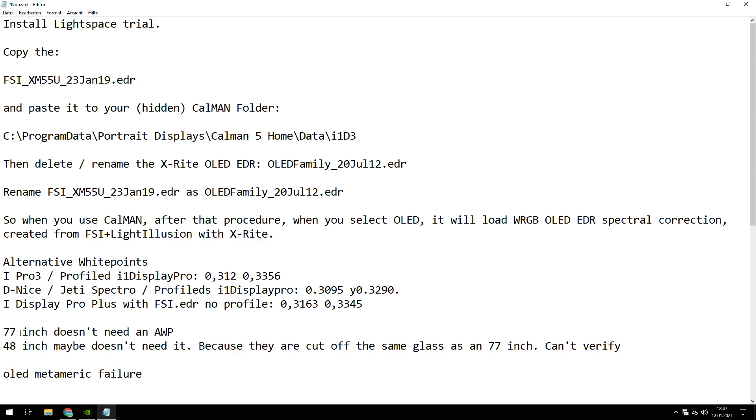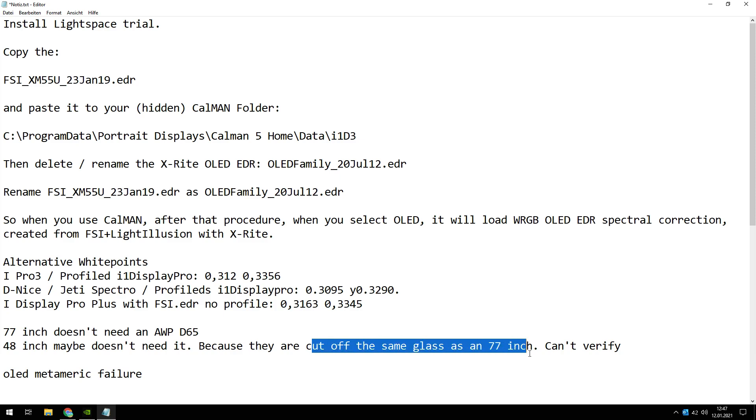So when you got a 77 inch, you don't need an alternative white point. You can do the D65. When you've got a 48 inch OLED television, maybe you don't need it too, because 48 inch is cut from the same glass like the 77 inch. But I can't verify it because I don't have got a 48 inch.